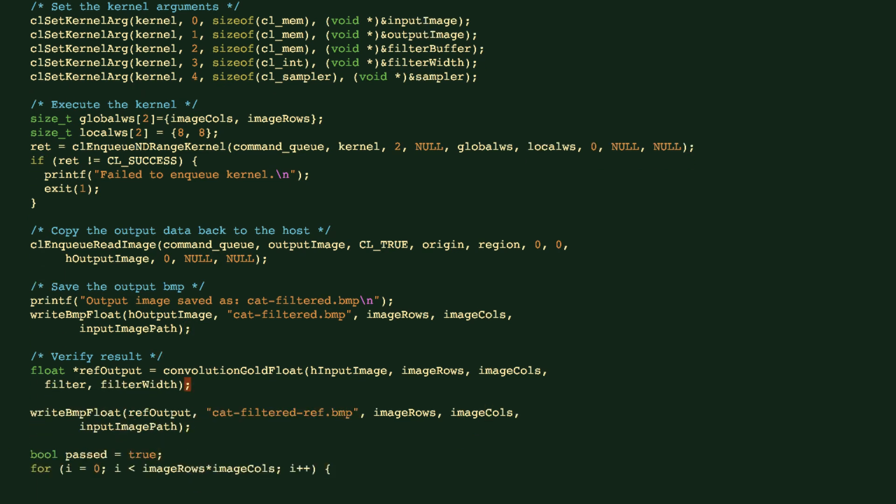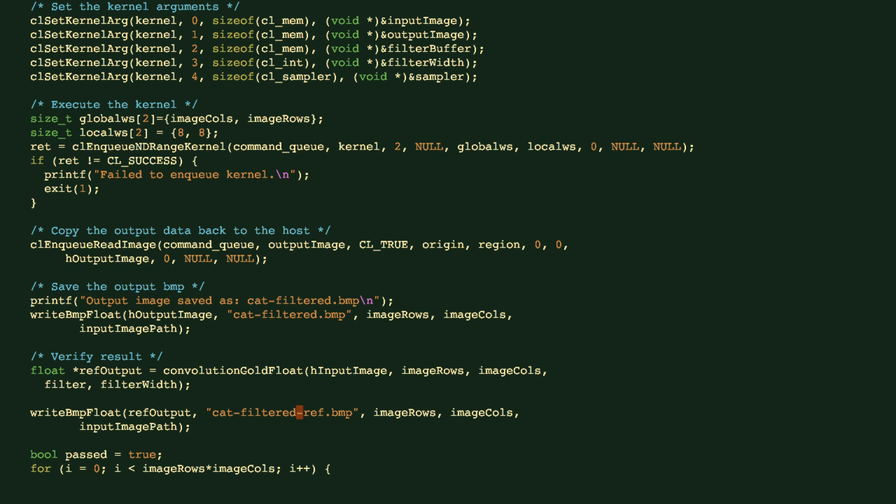And we can use this convolution float to actually perform the filter on the host. And this is very useful for verifying the results that we get from the FPGA or GPU device through the OpenCL kernel. So we'll write the results to a file, but we name it differently. This will be filtered reference, so this is kind of the golden result that we should get.